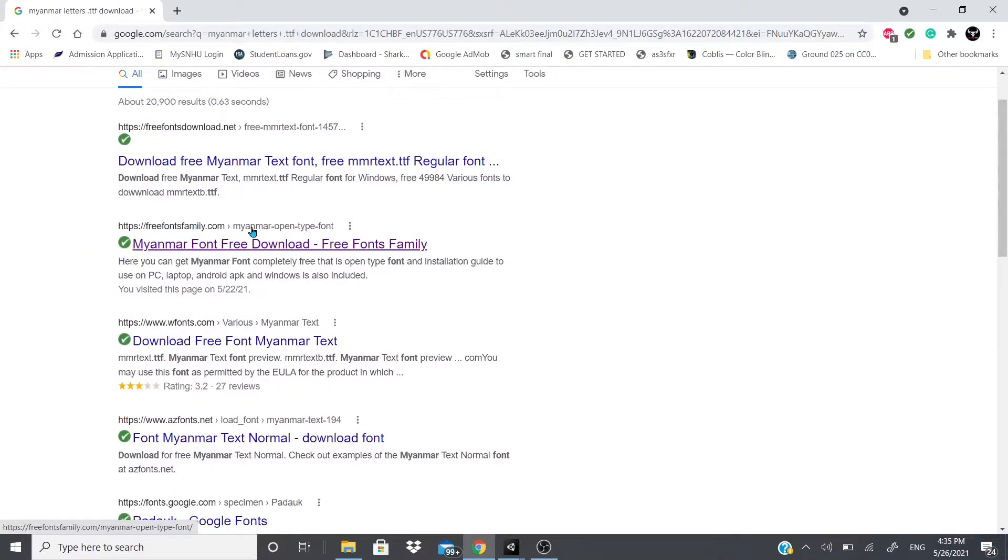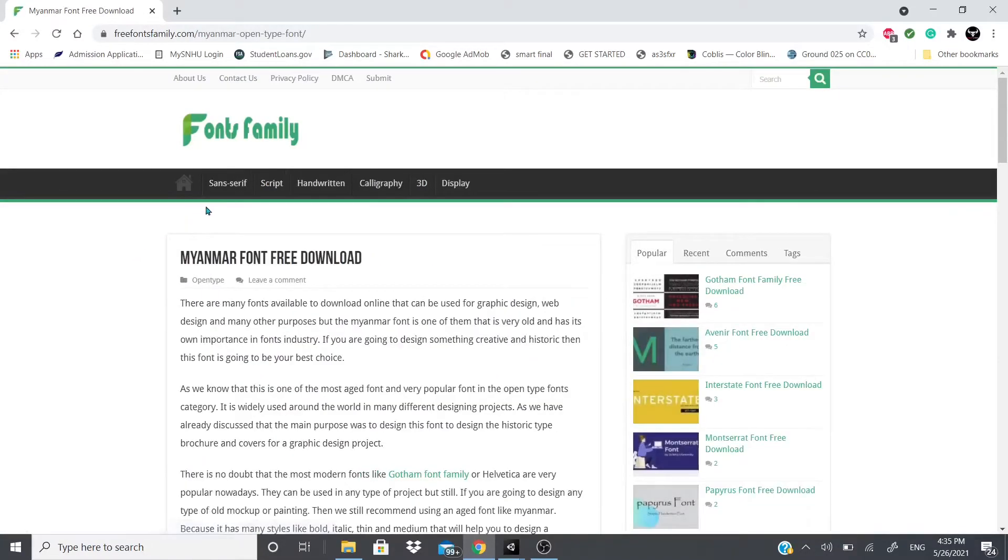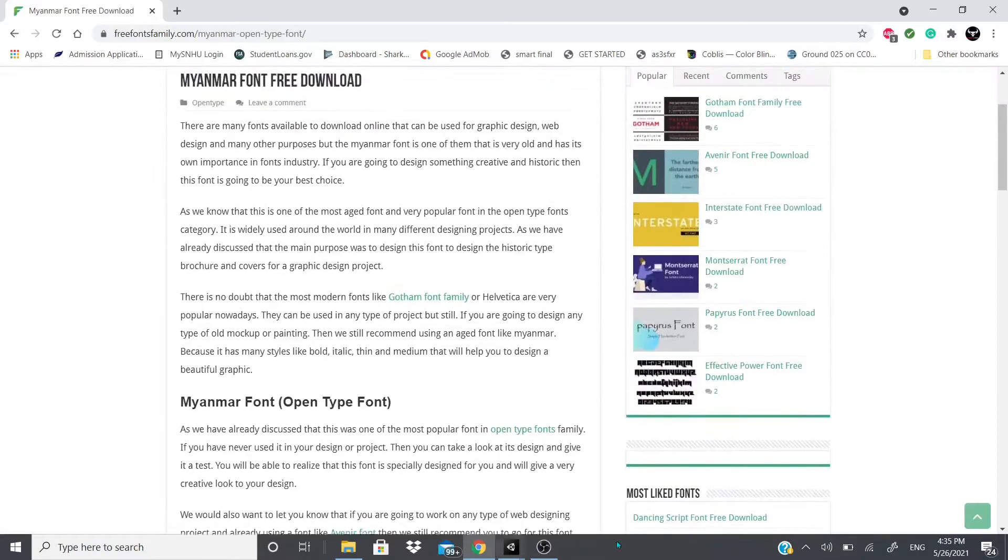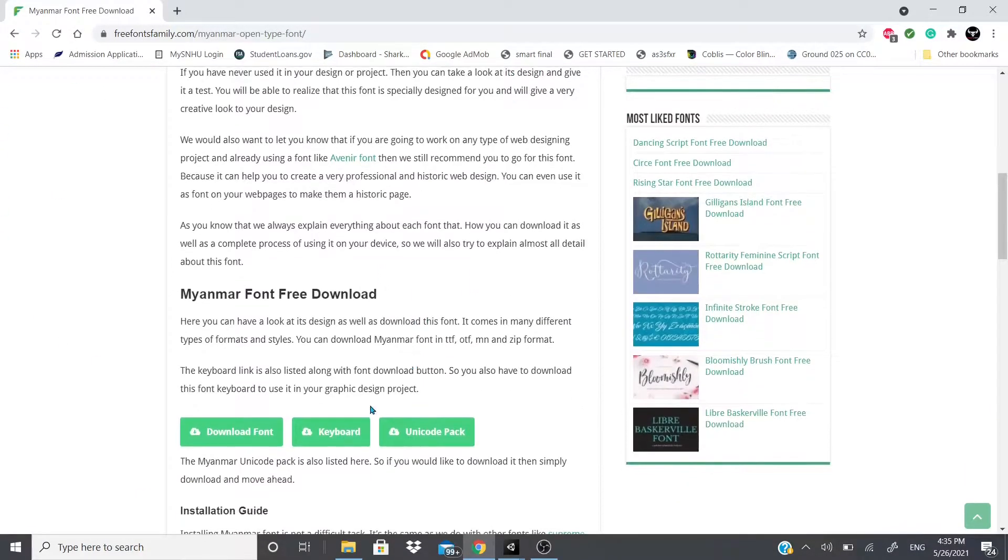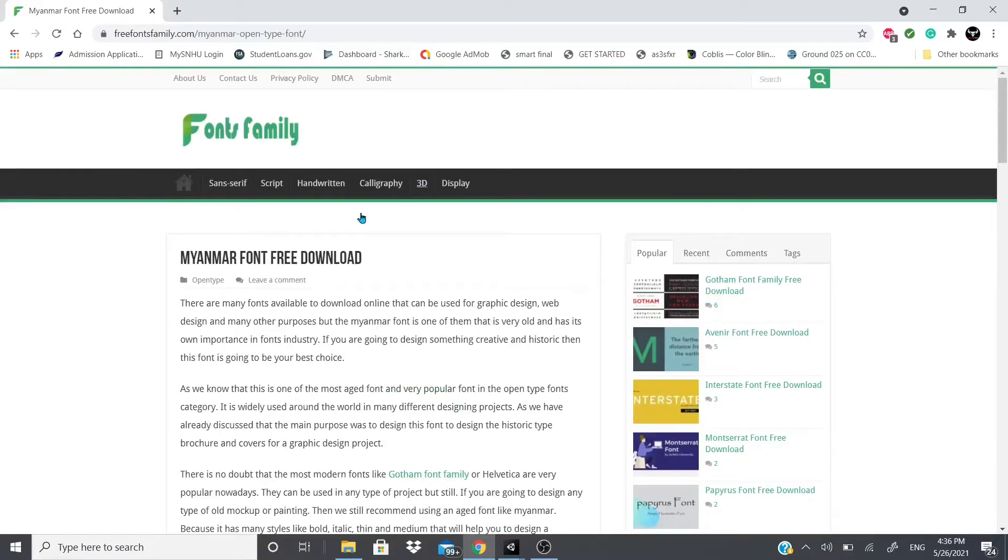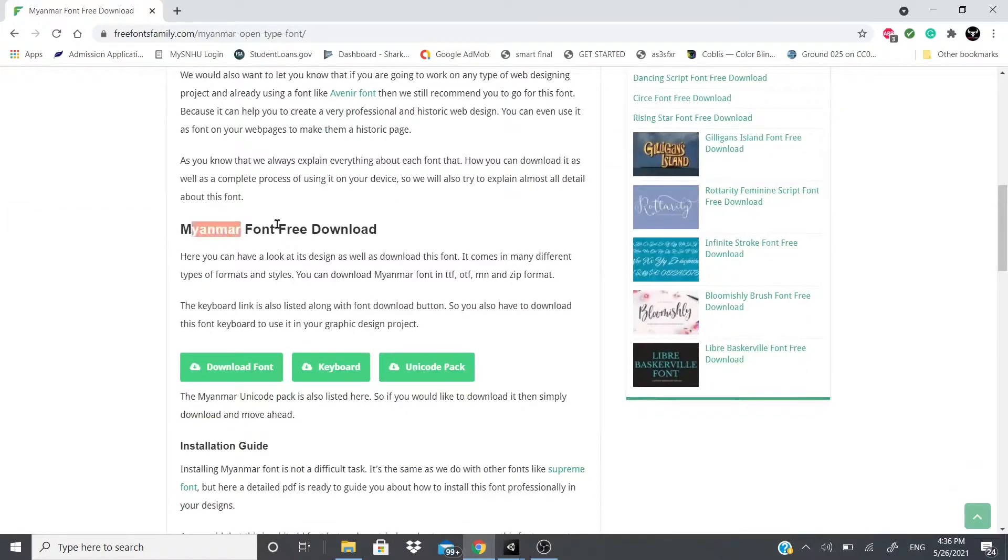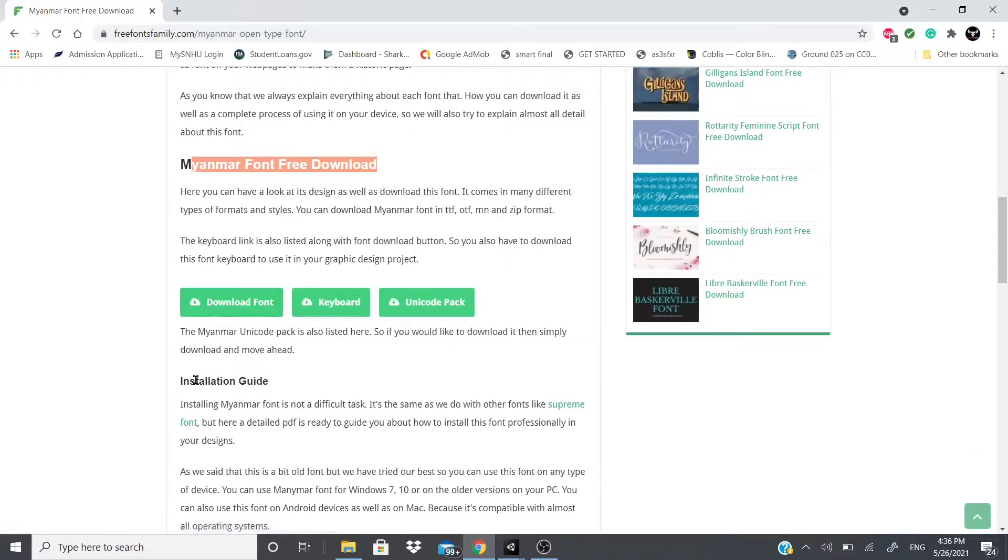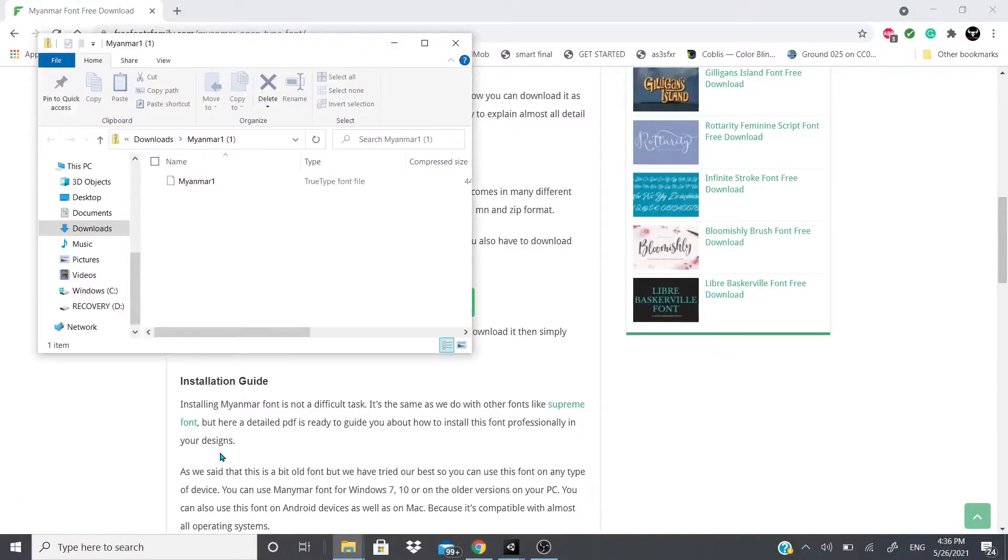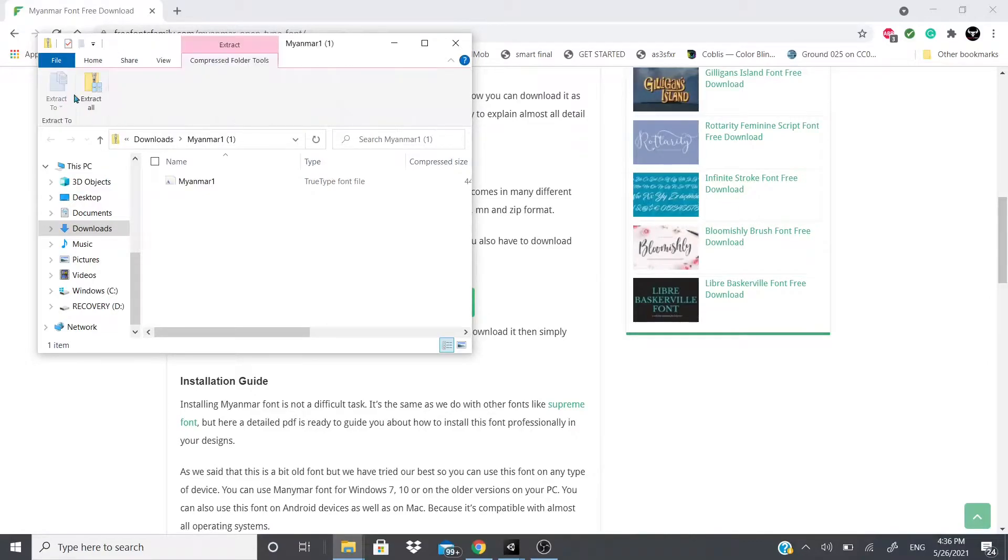And I just clicked on the free fonts family. Now if you guys are going to use this website, just make sure you guys either go to the privacy policy or about us and make sure that this is completely 100% free. Now you're going to go here to this website and you're going to scroll down to Myanmar font free download. You're going to click download font right here. Now when you click download font it's going to give you this folder, a zip folder.